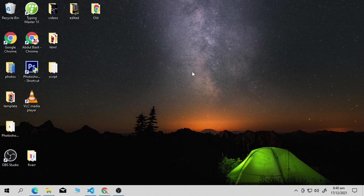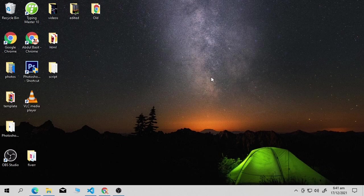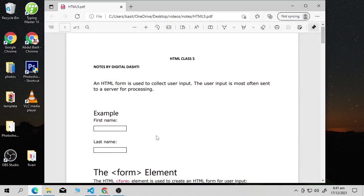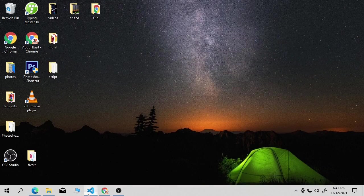Hey guys, hope you all are doing well. This is our fifth video on the HTML series. In this video we will discuss HTML forms — how you can create a form using HTML. I have written notes for you. This is an example with first name and last name, showing how you can create input fields and take data from the user to store in a database. I won't teach database storage right now because for that you need to learn PHP or another programming language, but I'll give you an overview of how to create a form using HTML.